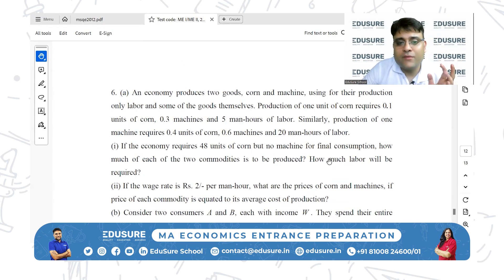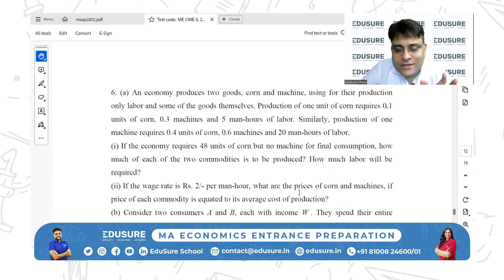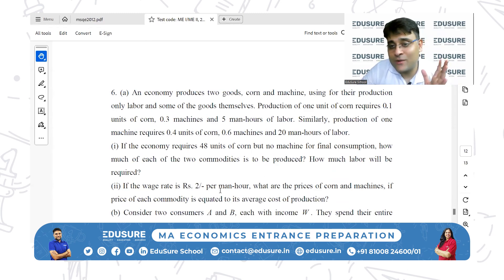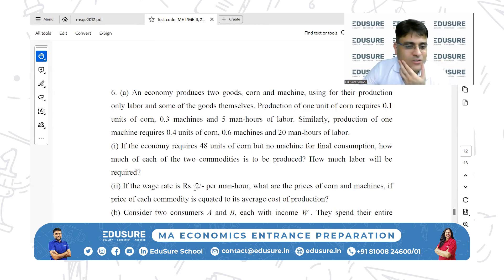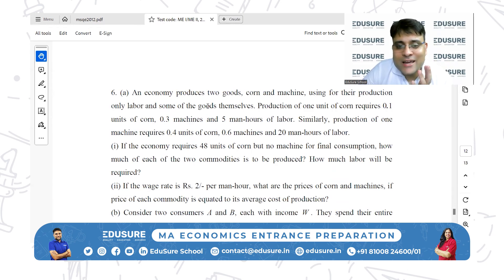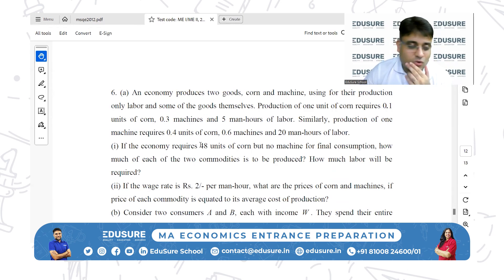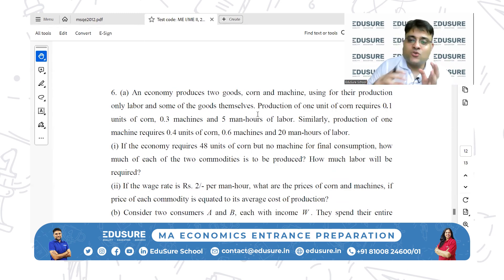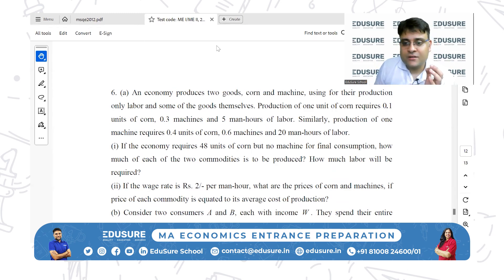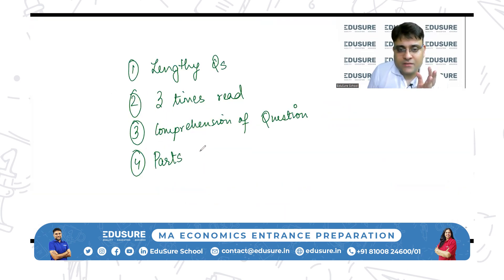Like in the previous question, I didn't read the second part before doing part one. I simply read part two just to see whether I could attempt the entire question, then went back to part one. So compartmentalize the question — read only the first part and solve it, then move on to the second part. Read the question in parts.